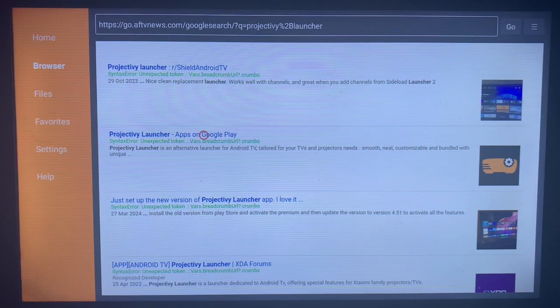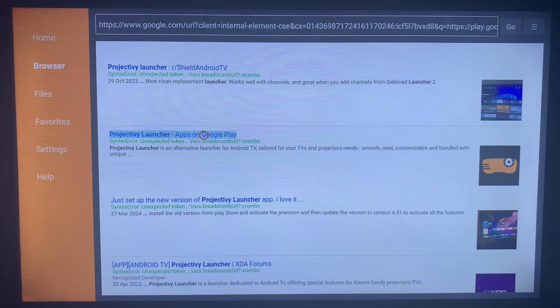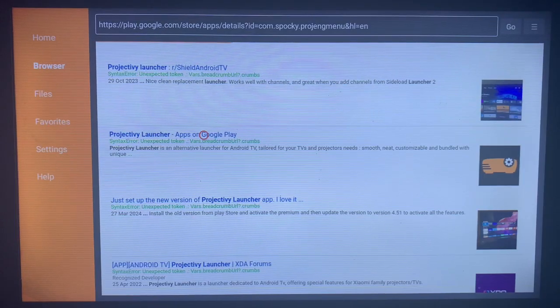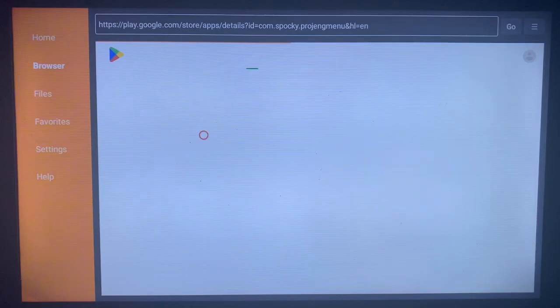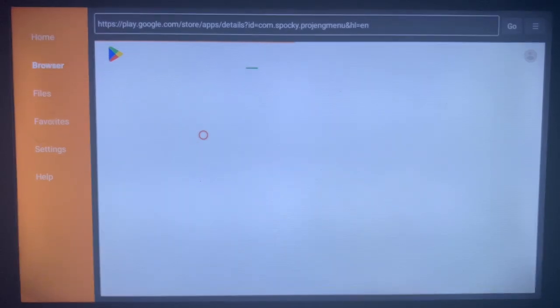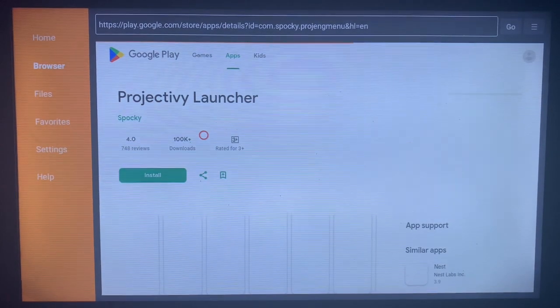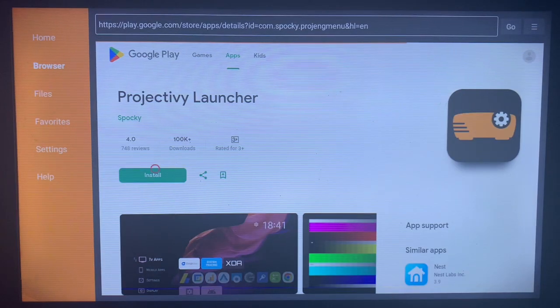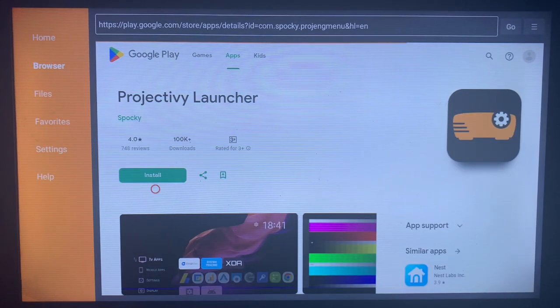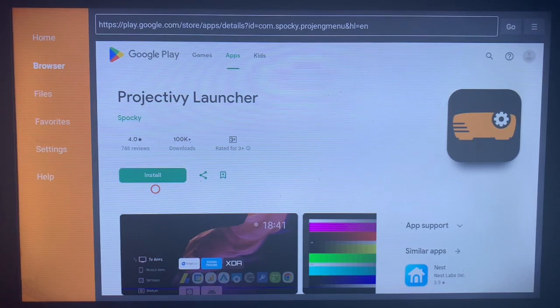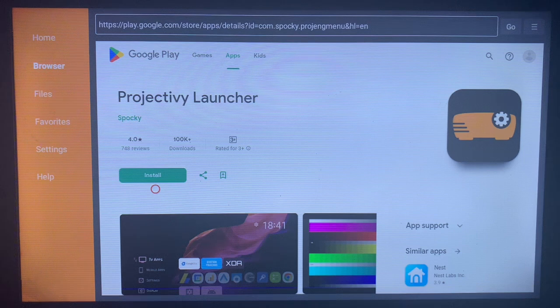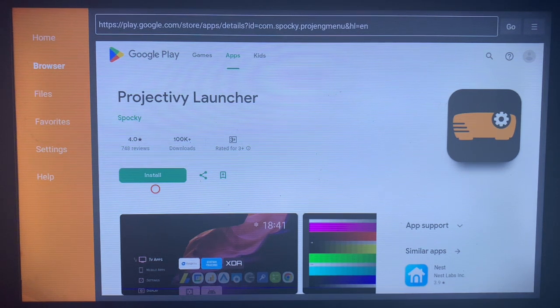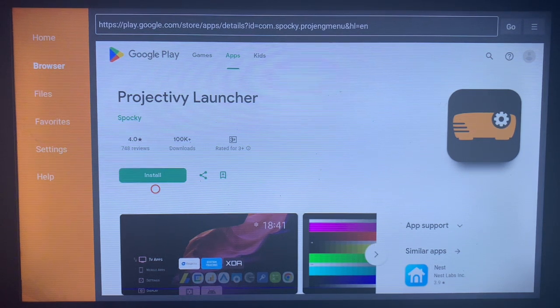Just click on that. Once you click on it, it's going to show you the install button as you can see on my screen. All you have to do now is click on install and the application will be installed to your Smart TV and you can change your launcher without any problem.